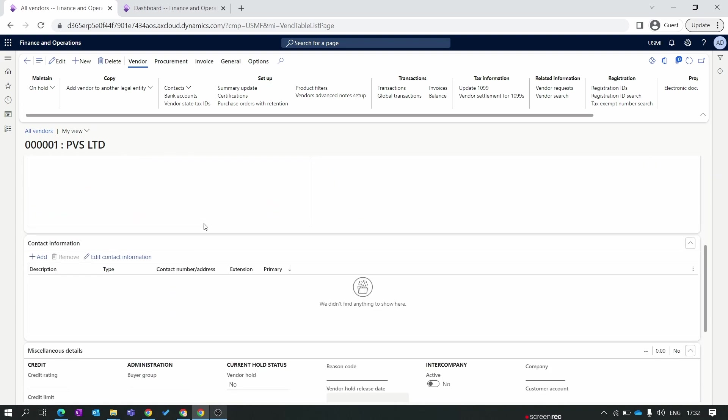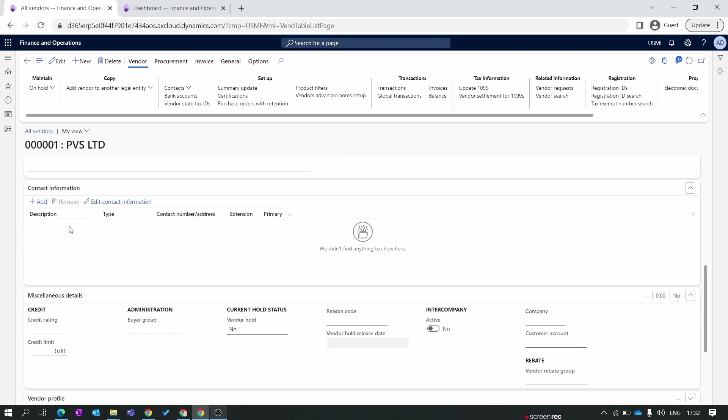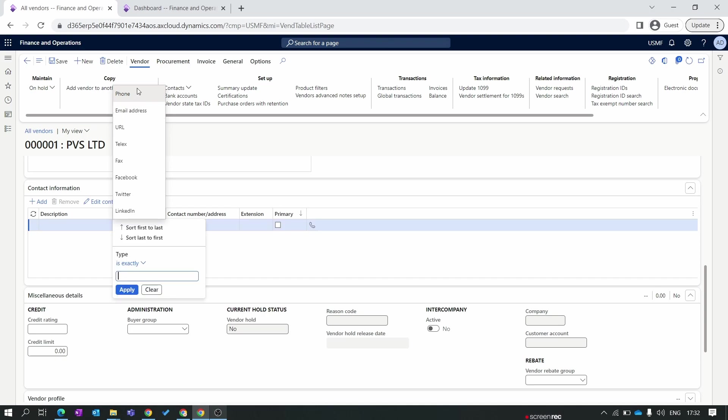The second tab is the address tab, where you can add the address for the vendor. The third one is contact information. Here you can add the contact information. Inside type you'll find multiple options like you can enter the phone number of the vendor, email address, URL and other important information. You can also make this as a primary.